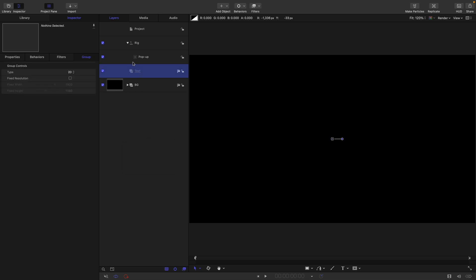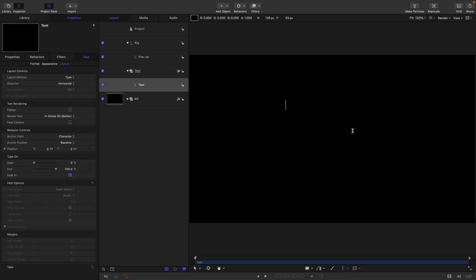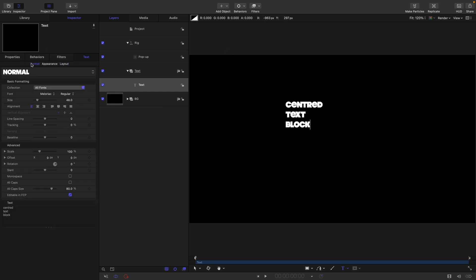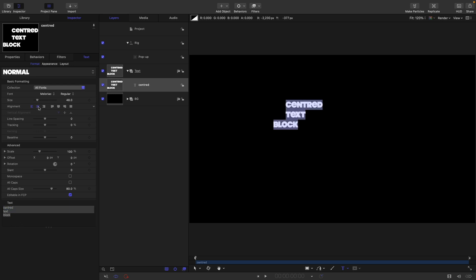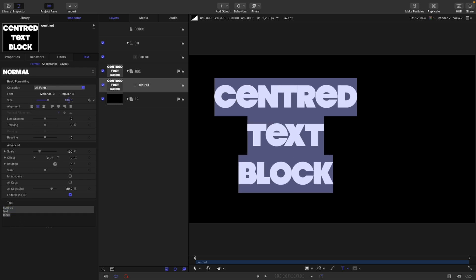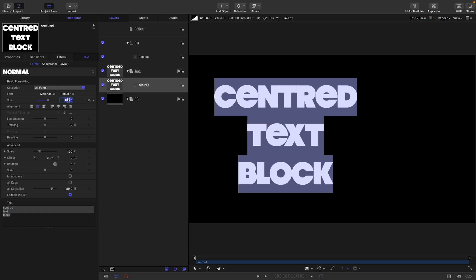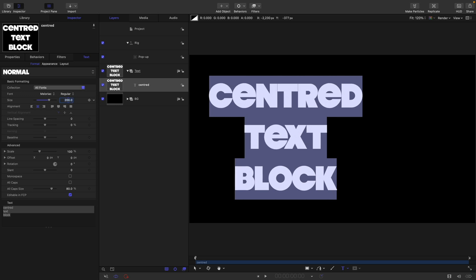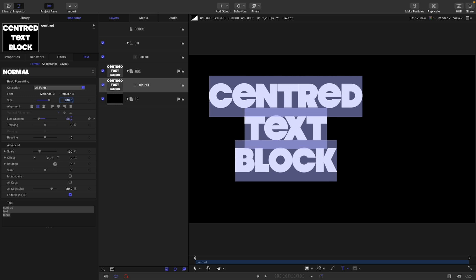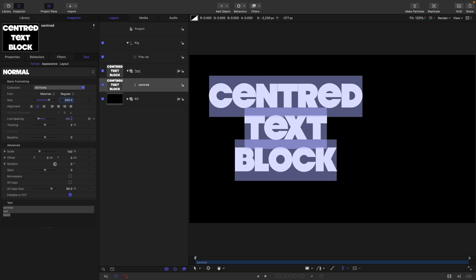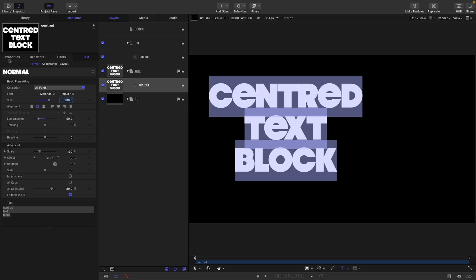Text is always a pain, isn't it? Select the text tool, type out some text. So Centered Text Block. And of course, it defaults to left justified and I don't like that, so I can set it to centered. Always comes in too small for my money, so I'm going to set that size to 200. I'm going to just reduce the line spacing. I like that sort of line spacing like that.